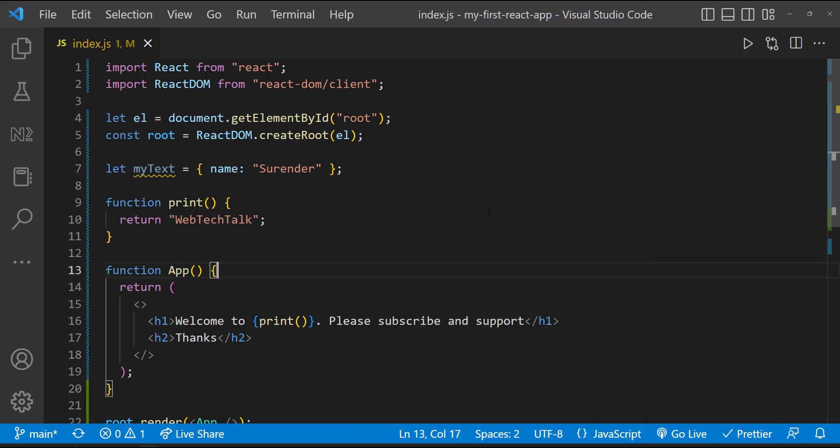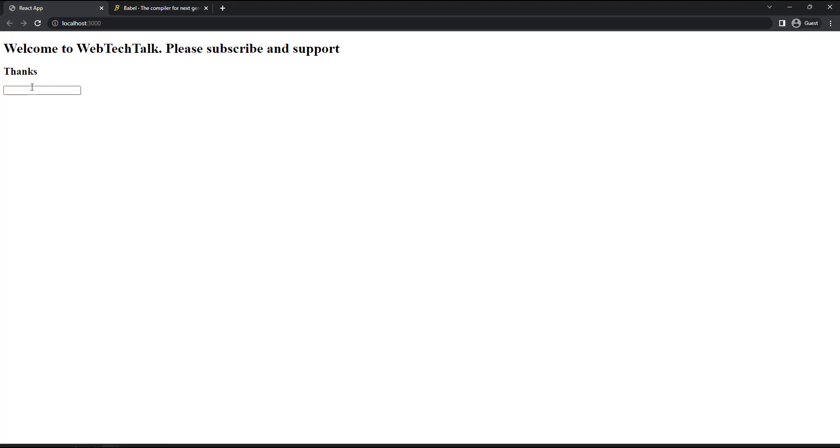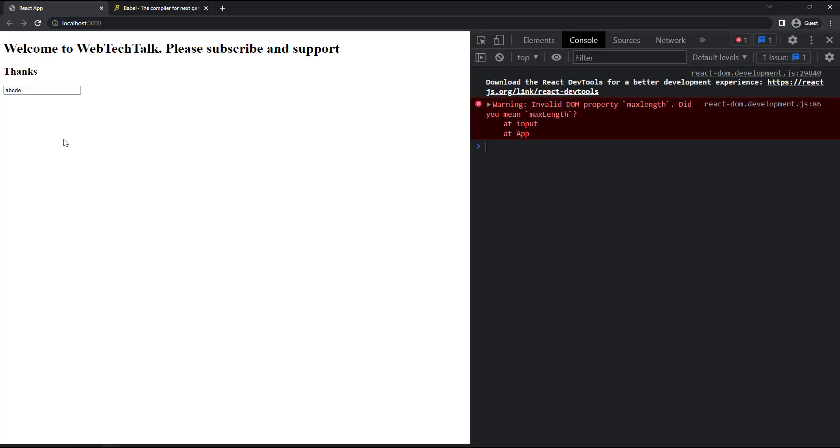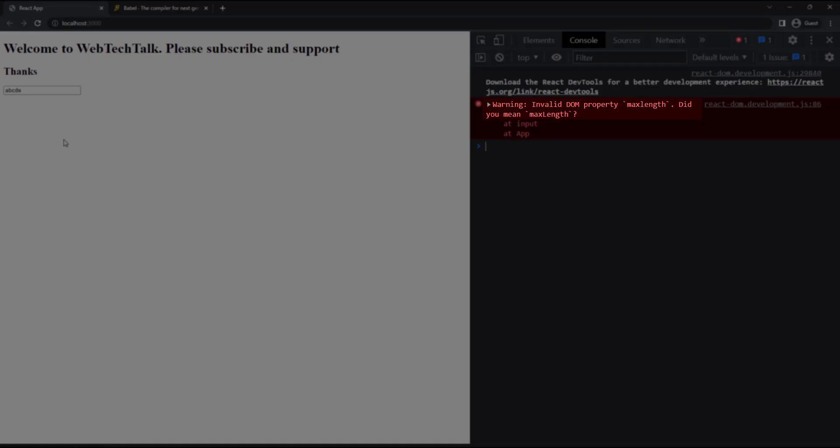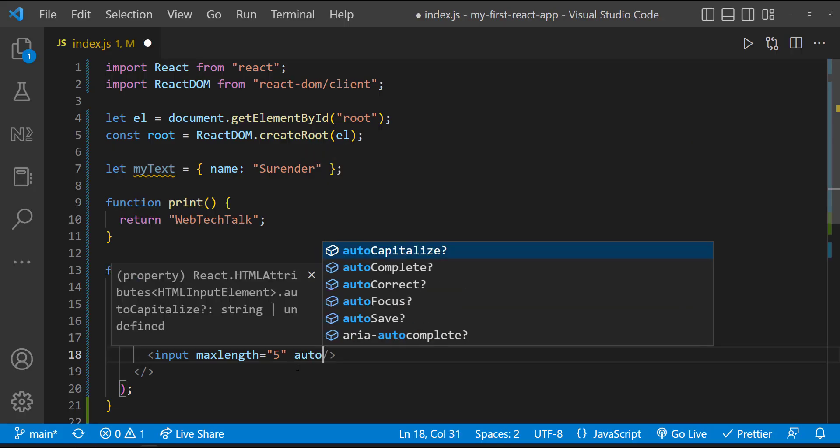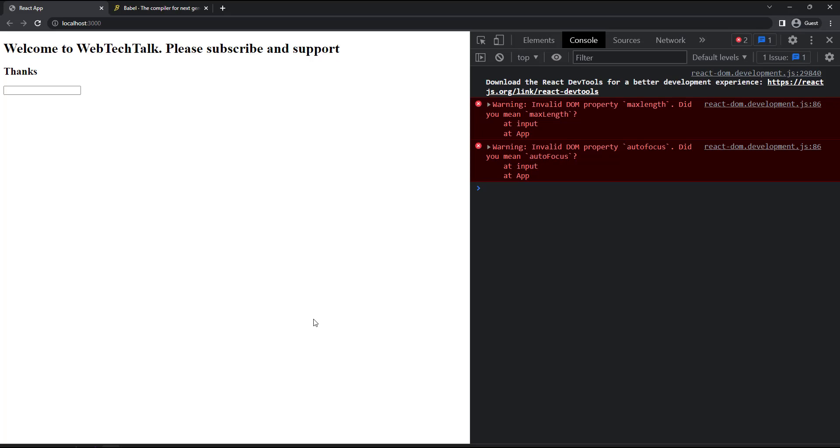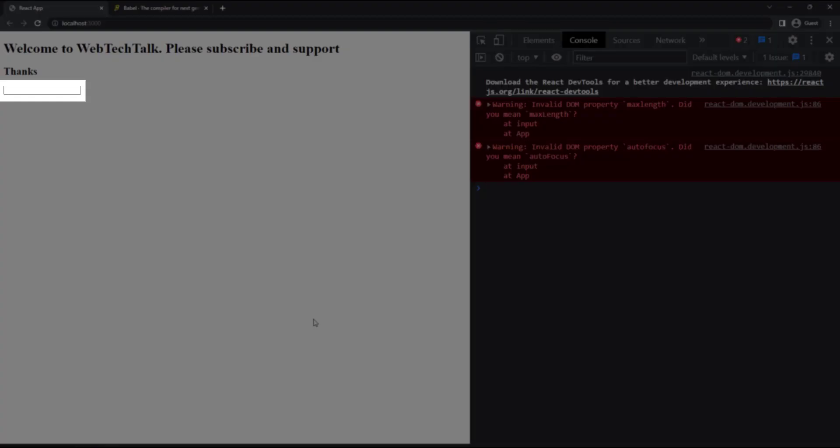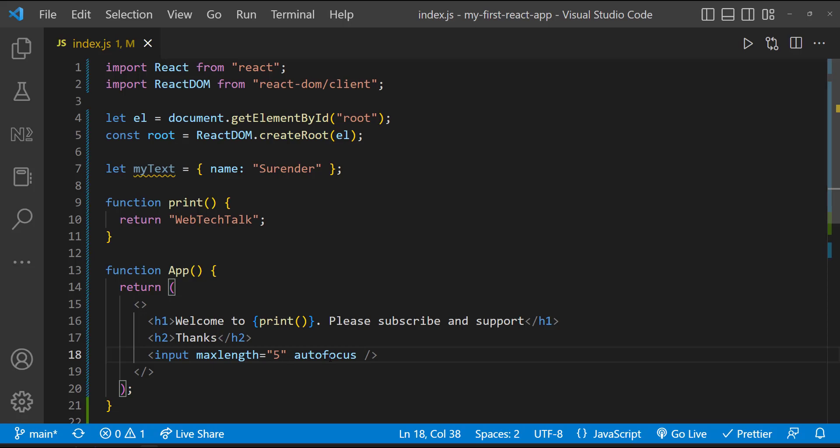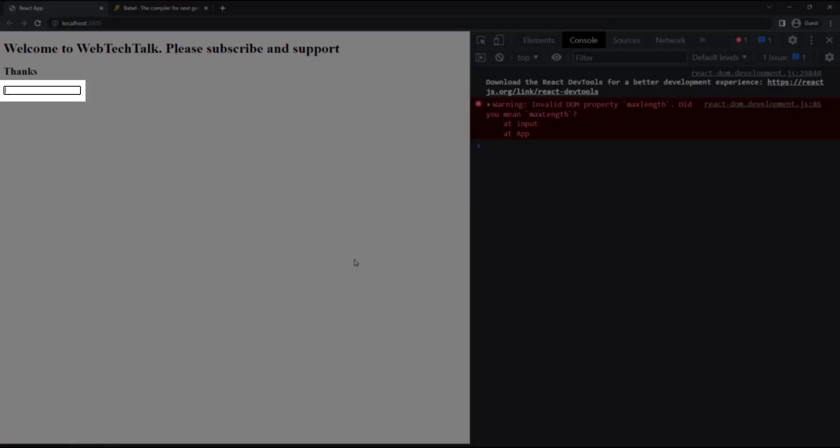Next, we need to write all HTML attributes and event references in camel case. Let me create an input element and add maxLength attribute to that. We can see it's working, but if I inspect, we can see a warning in console suggesting to use camel case. Okay, let me try with another attribute, autofocus. This time we can see it's giving us a warning. In the meantime, it's also not working. Let me change it to camel case. Now we can see that error is gone and it's working.